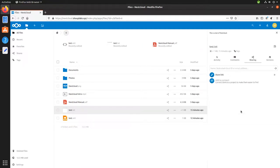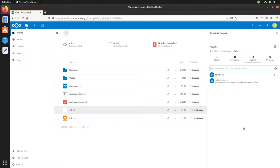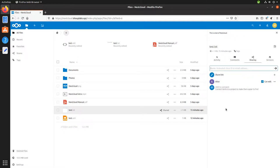we are given all sorts of choices to share this file. So, since we have a user named Alice on our local Nextcloud server, we can just start typing her name. And we could share it with her.